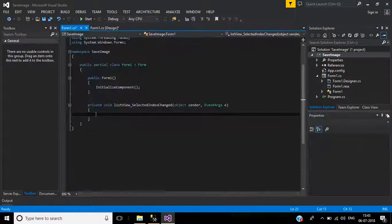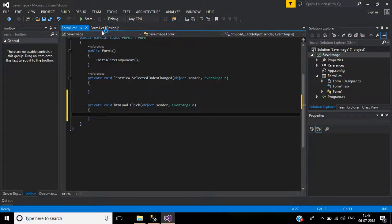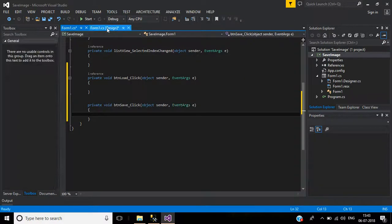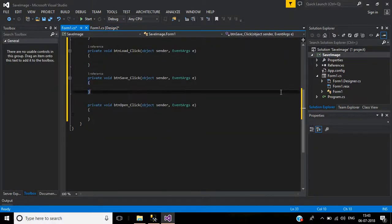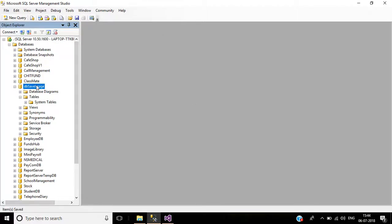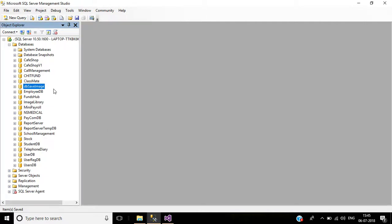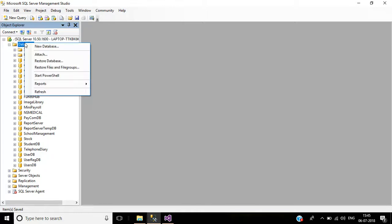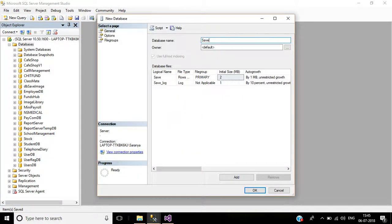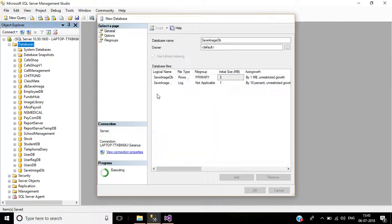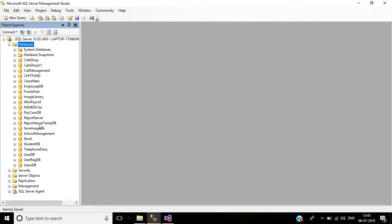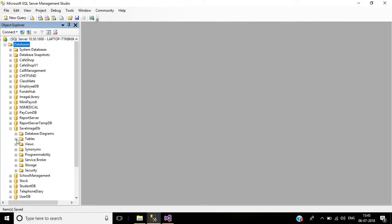We want the selected index change event, and then we'll write code for the Load button and then the Save and Open buttons. Before that, we should create our database. Right-click and create a new database — the DB name will be 'SaveImageDB', then click OK and refresh.